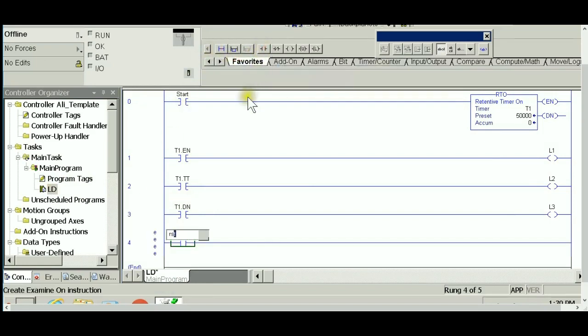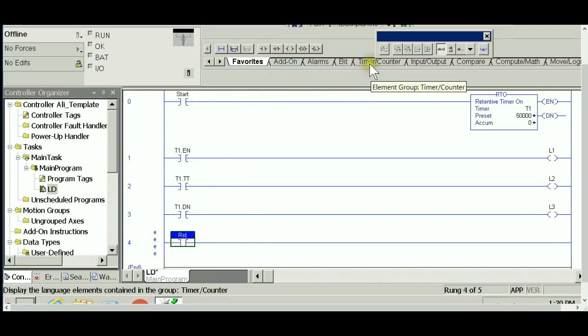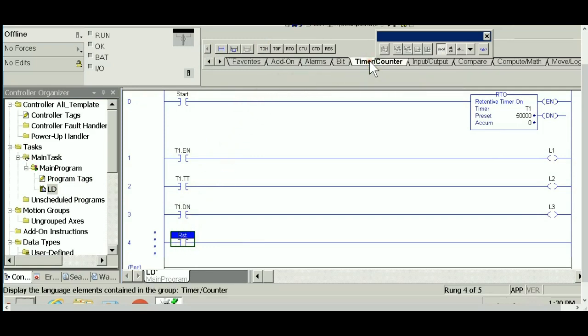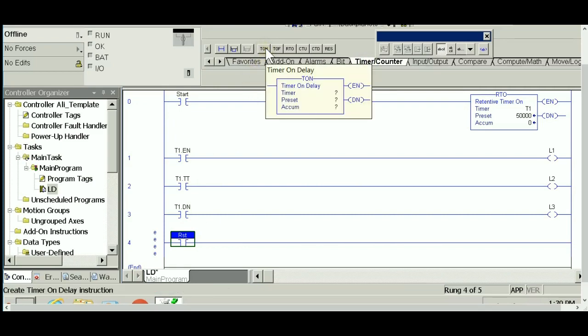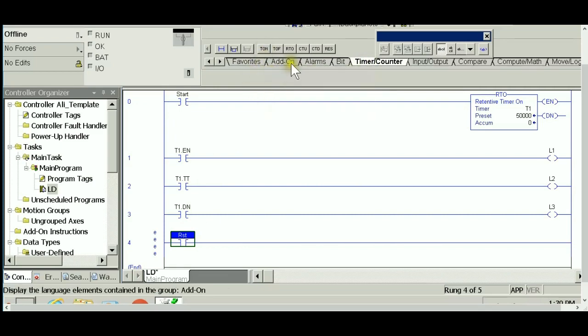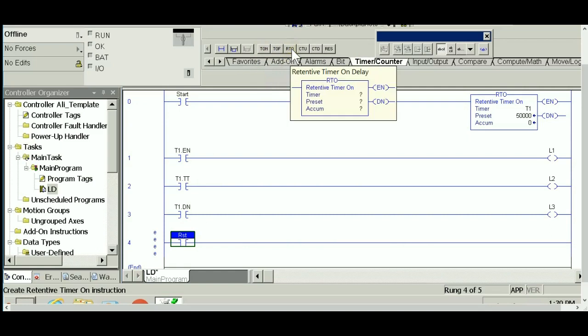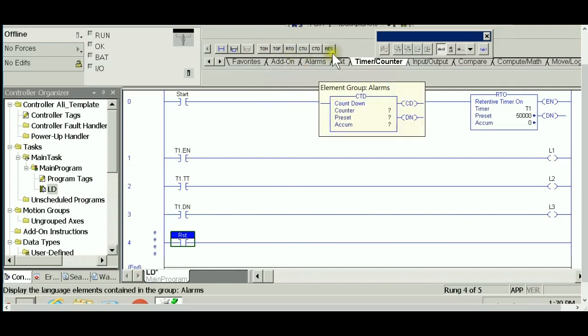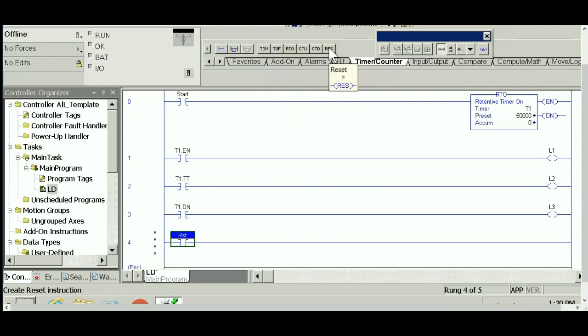With an XIC referring to RST input that I just created, and this is going to trigger a reset instruction. In the same place, the same tab I used to insert my timers—right now we're seeing how the RTO behaves—the last tab in this library is the RES instruction.